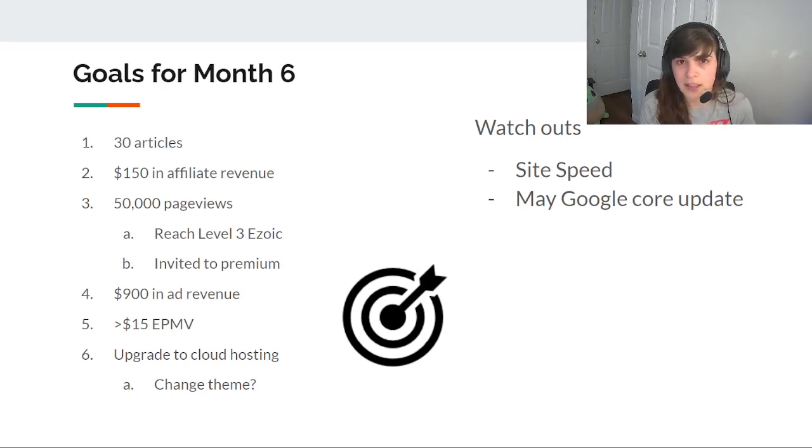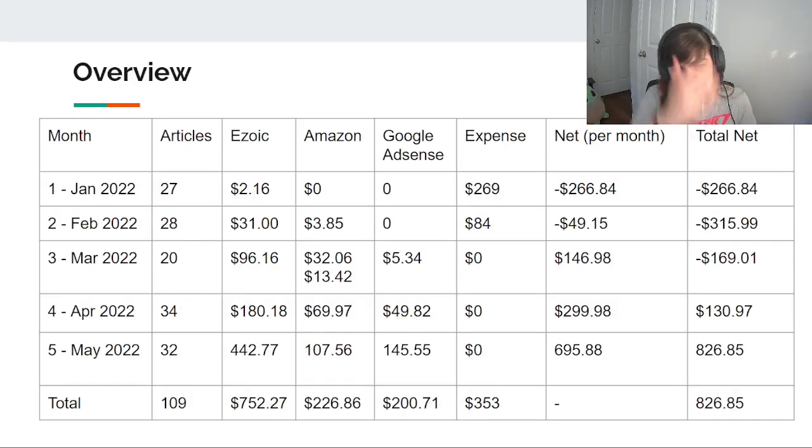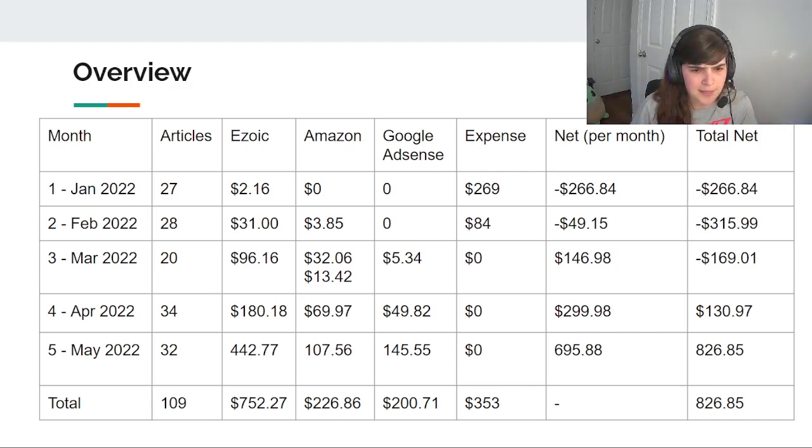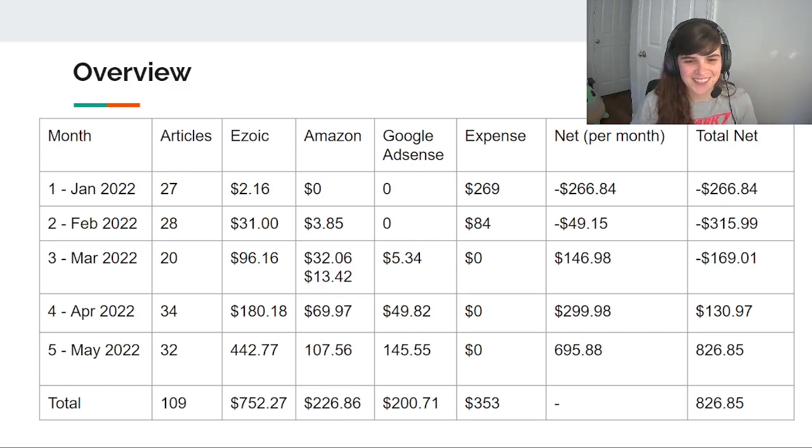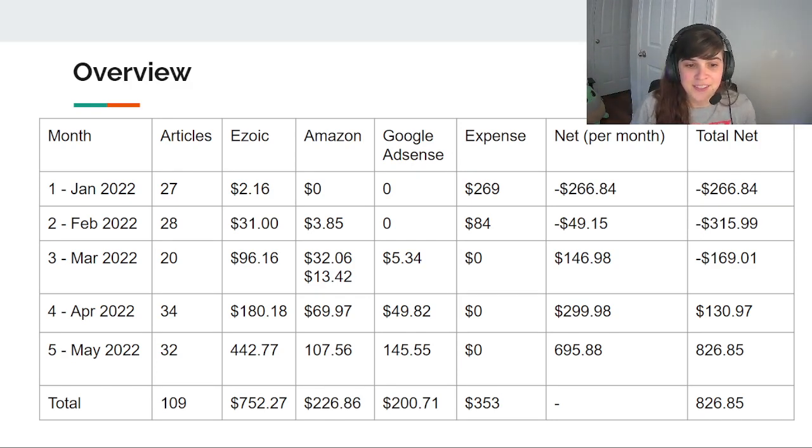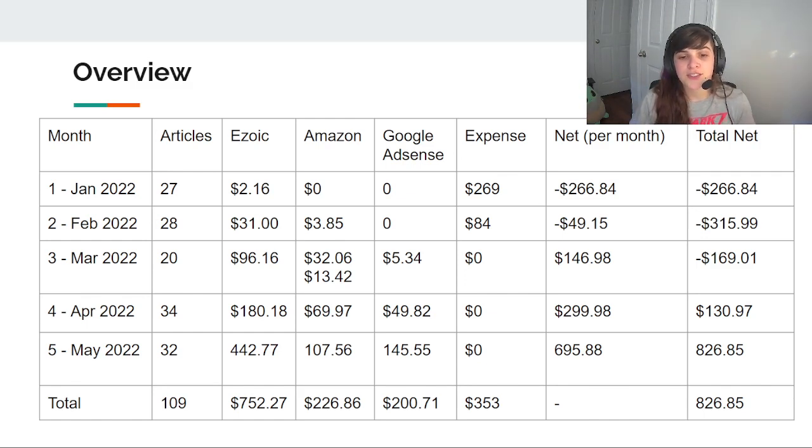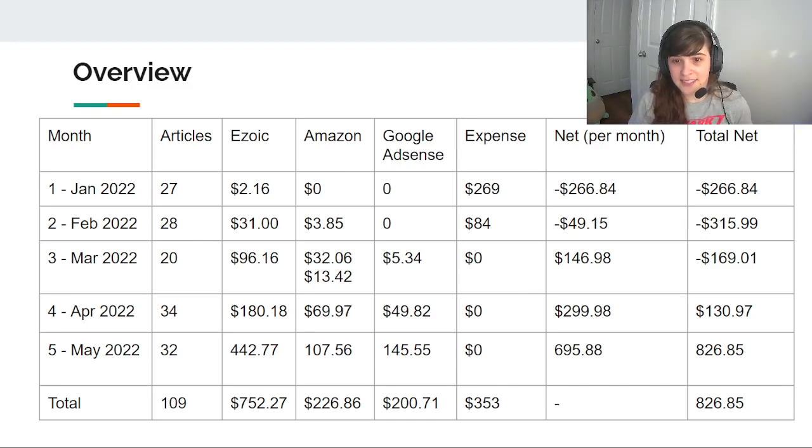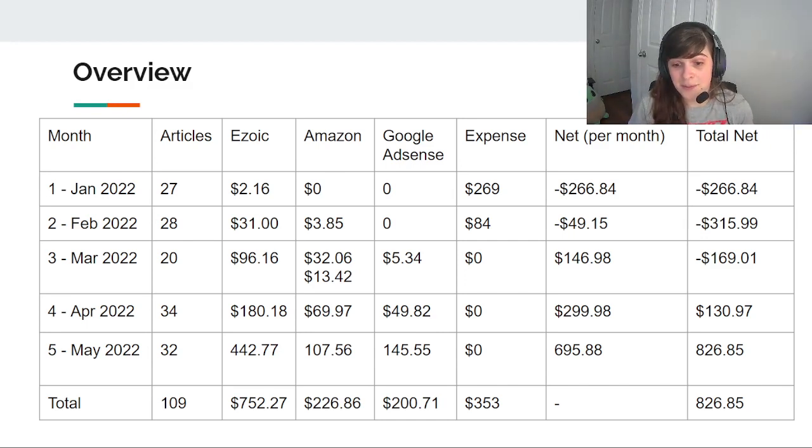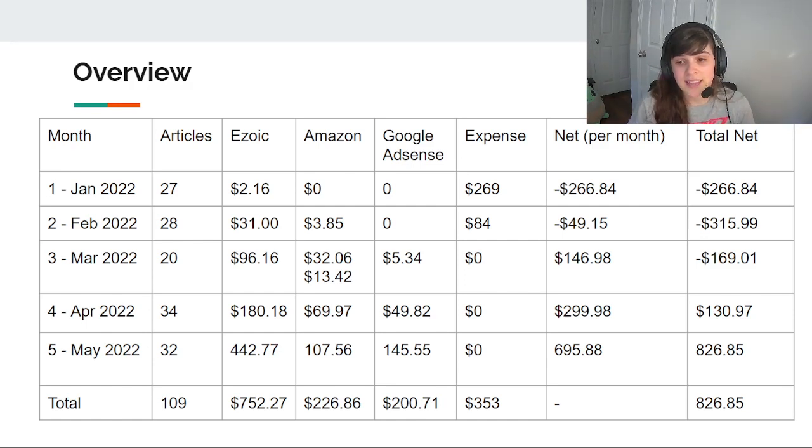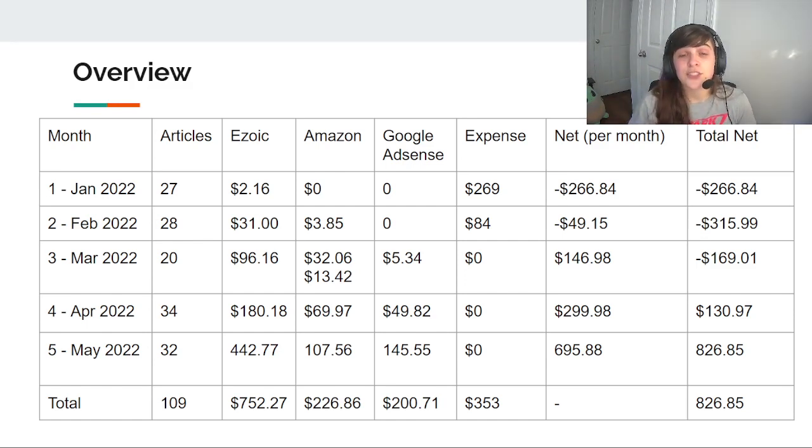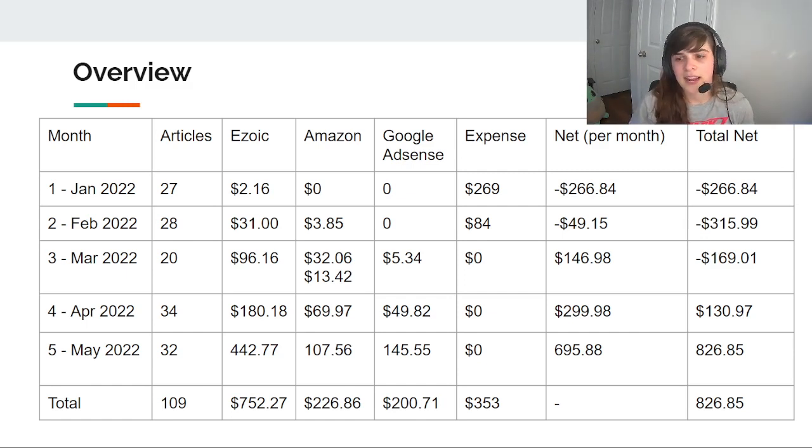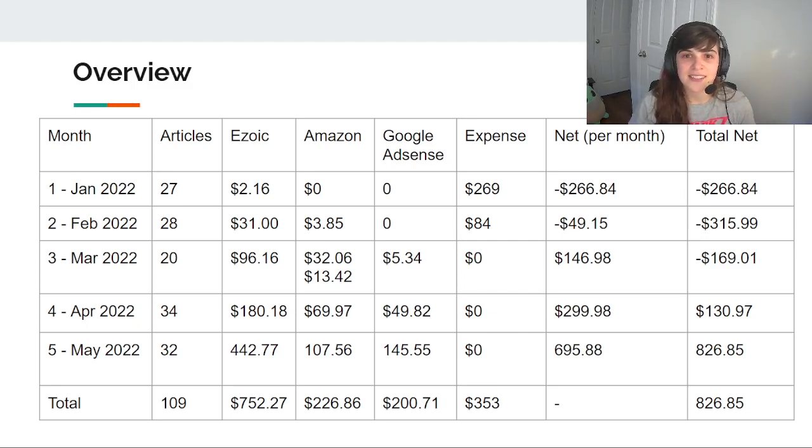So here's the overview. There's a total, I meant to update that a total of 141 articles. I've earned $752 through Ezoic, over 200 and Amazon 200 and Google AdSense. And my expenses have remained the same of $353. So this site has earned me a net profit of $826, which is really exciting. And it's possible that I earned just that much in my next month. So I'm really excited to see if this site can go there.